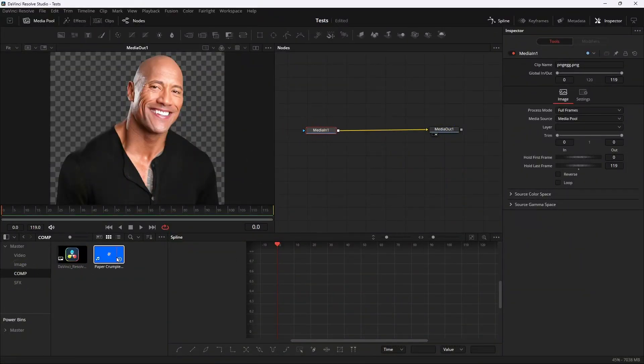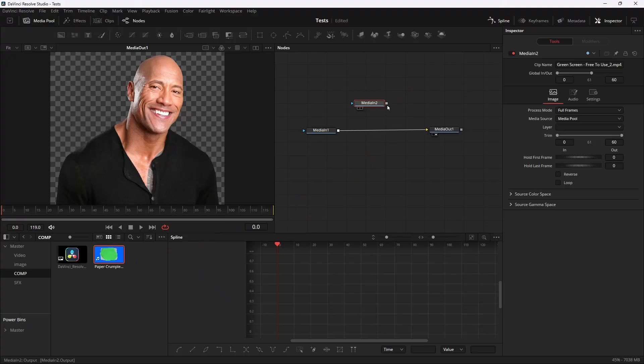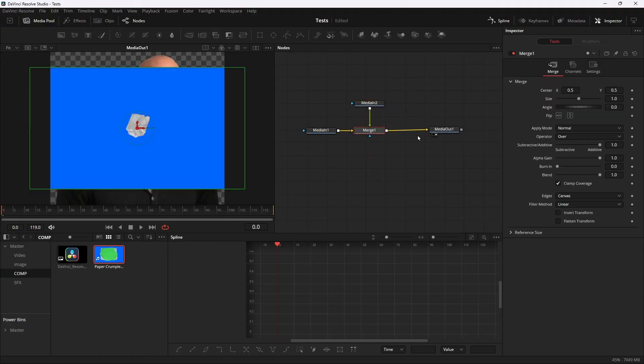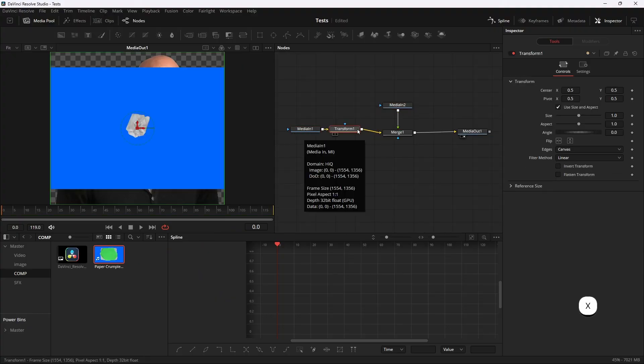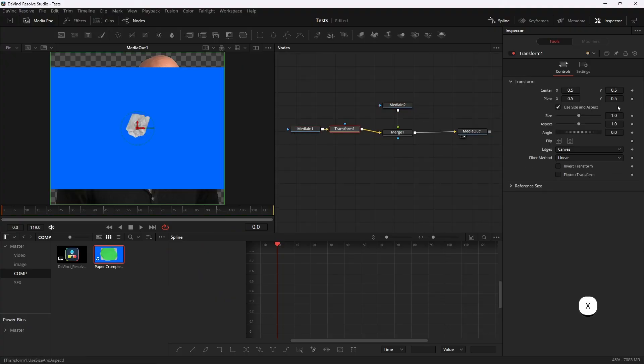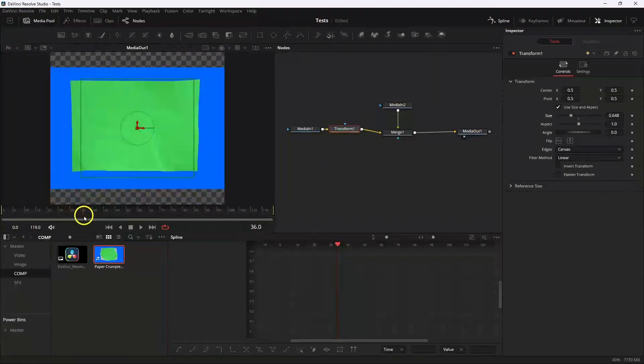Then I'm gonna add a Transform node and resize it until it fits inside the paper.